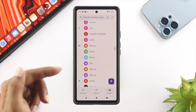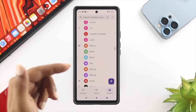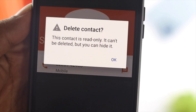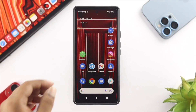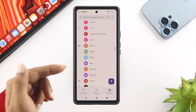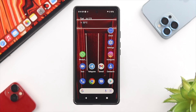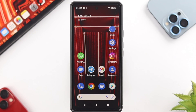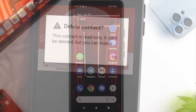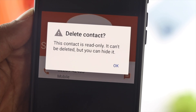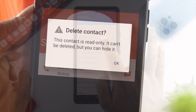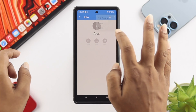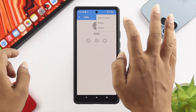Welcome back to this channel. In today's video we're going to learn how to delete the read-only contact from your Android device. If you have saved your contact via WhatsApp, Telegram, or any other social media, sometimes your contact becomes read-only on Android 12. If that happens and you can't delete your contact, don't worry — let me show you how you can delete the contact on your device.